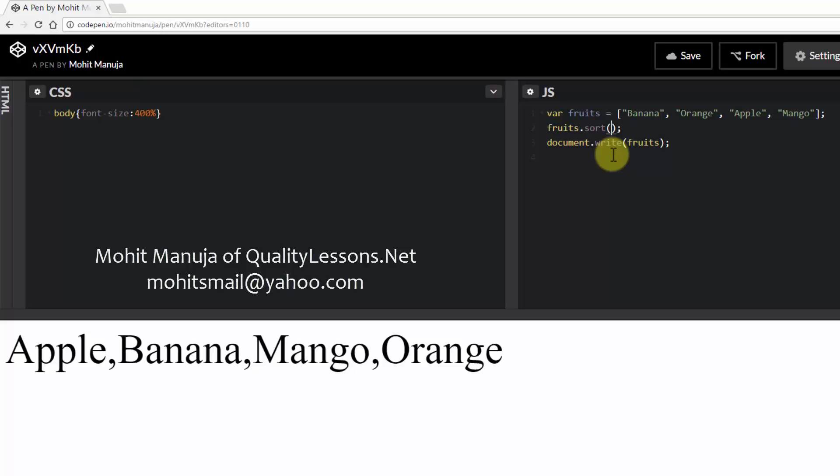Right let's see what I mean by that. So let's pass the optional function, the optional compare function.